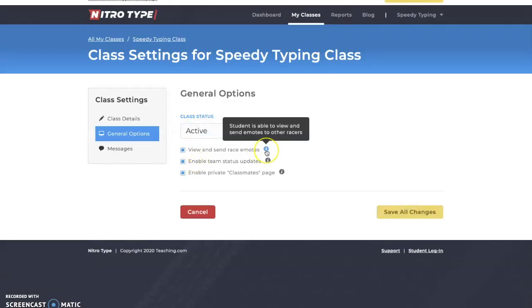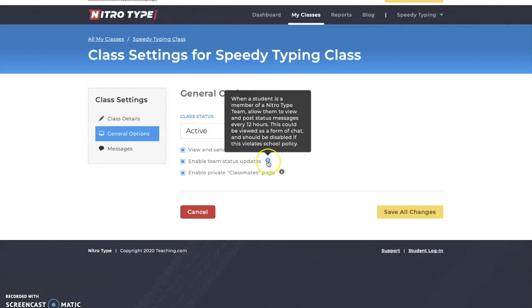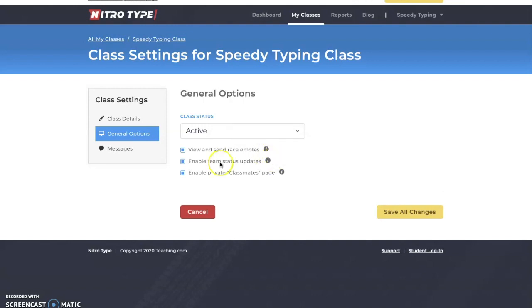You can also change your students' ability to view and send race emotes — basically the stickers and reactions like 'hello' and 'impressive' from the friends page. You can toggle viewing and sending on and off. There's also the option to enable race team status updates; some schools view these as a form of chat, so they can be disabled if they violate school policy.